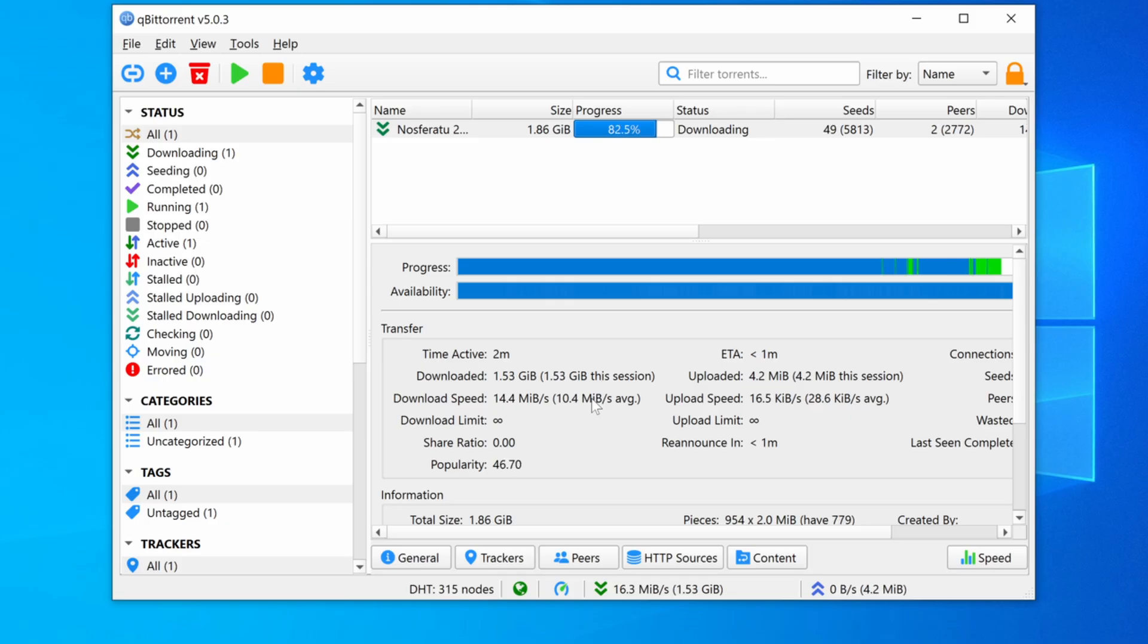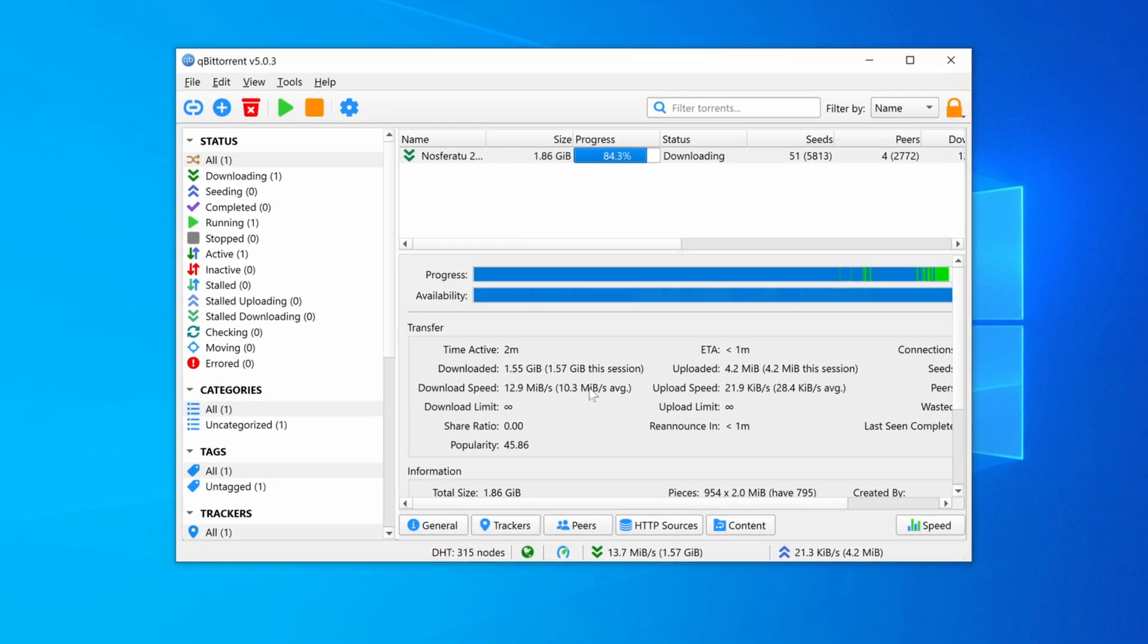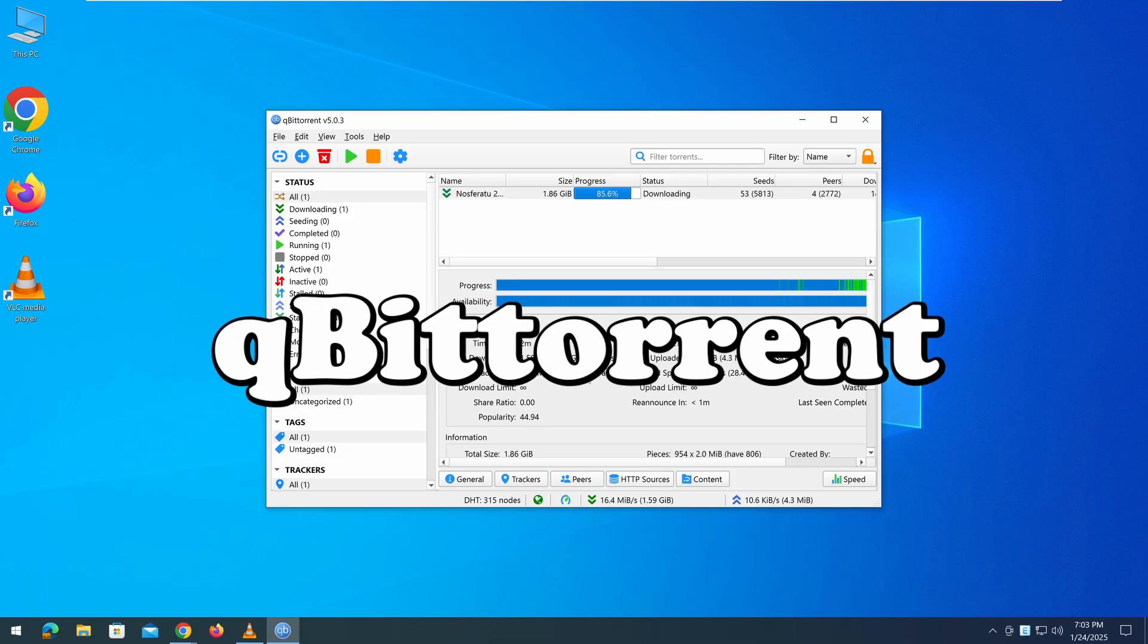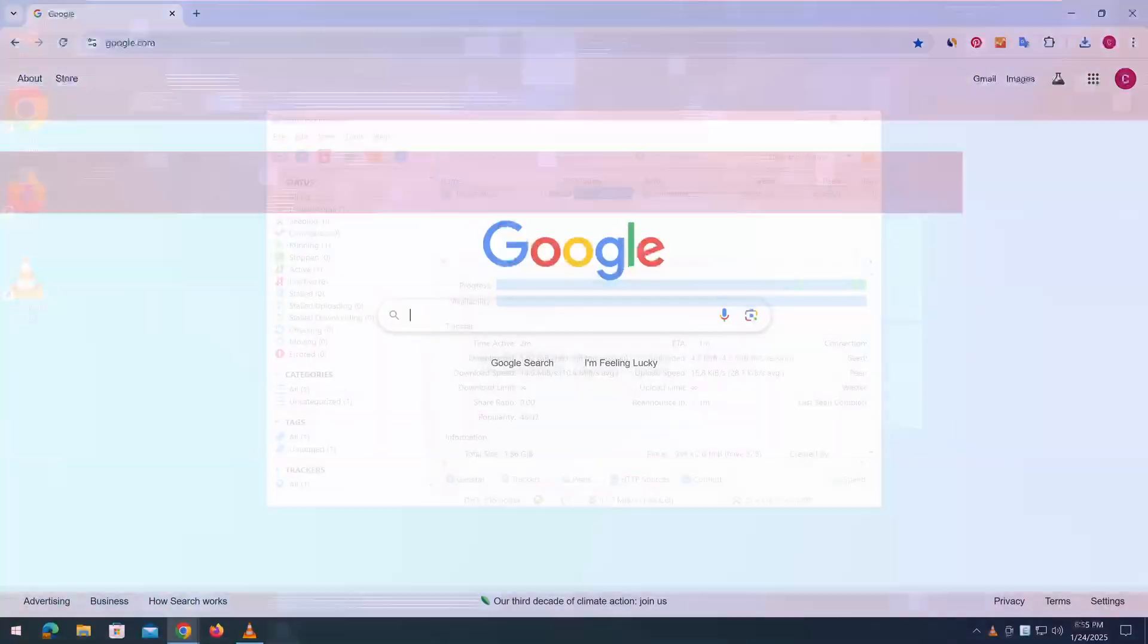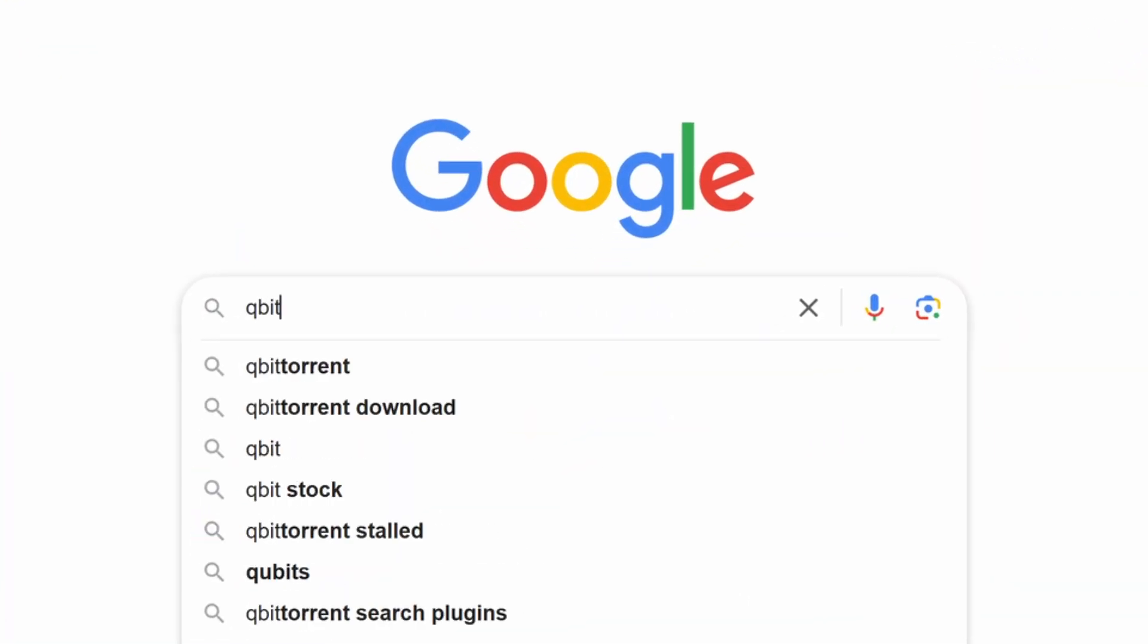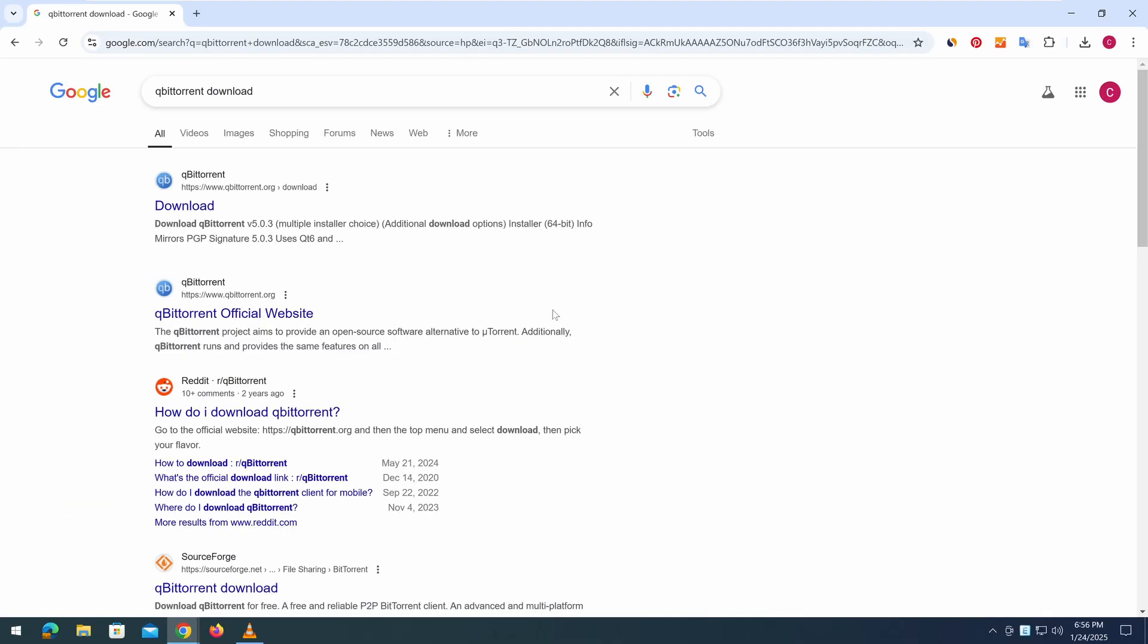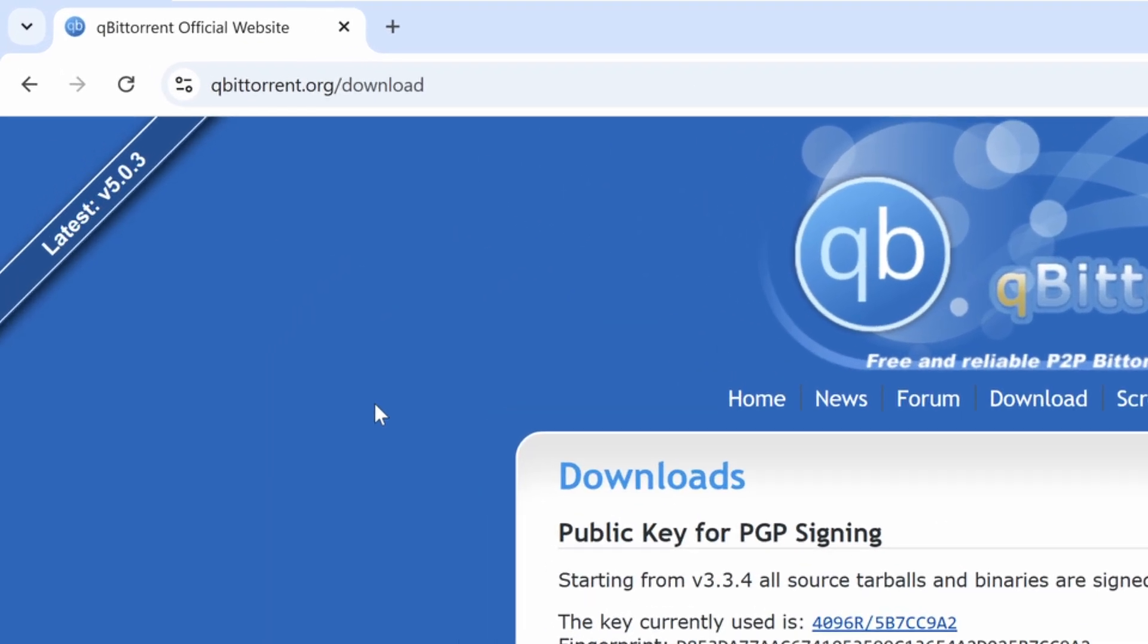First you need to install a torrent client. One of the most popular and free options available today is qBittorrent. First, open your web browser and search for qBittorrent on Google. Then, visit the official qBittorrent website at qbittorrent.org.